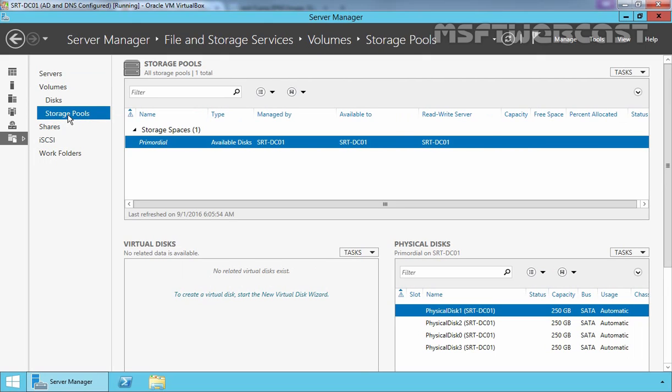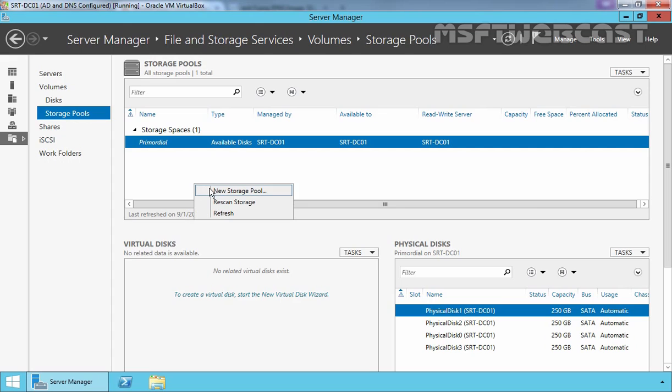Now here you can see all storage pools available on your Windows Server. Note that the primordial is the system's default storage pool that includes all unallocated physical disks. To create a new storage pool, you have to right click on Free Space and then select New Storage Pool.